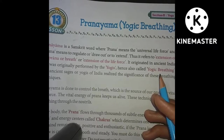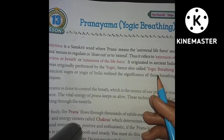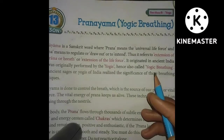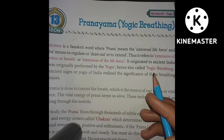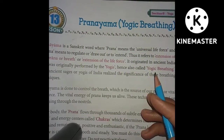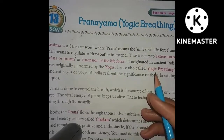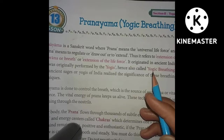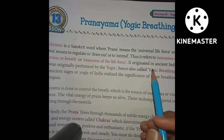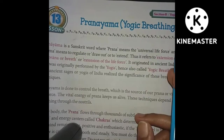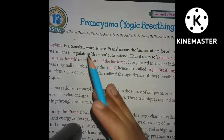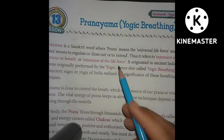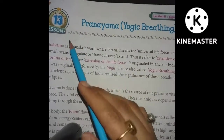Hello friends, welcome back to our YouTube channel Allrounder Siblings. In the last class we completed the ICSC board Harmony with Yoga, Class 5th, which is in Section 8 of the ICSC book. Section B is the yoga part.